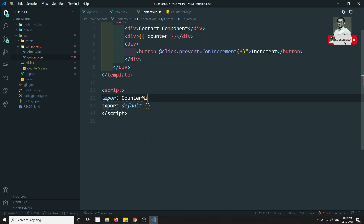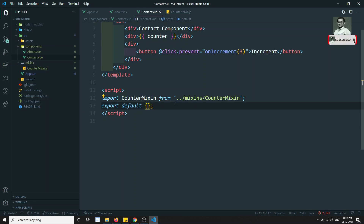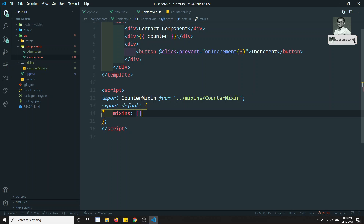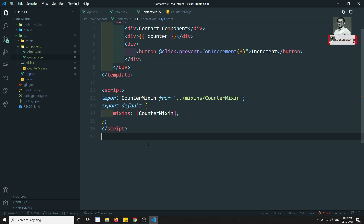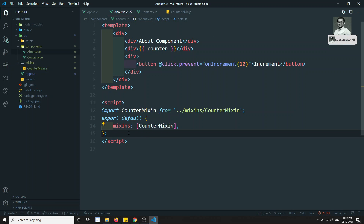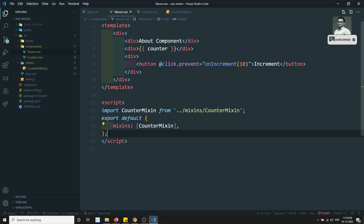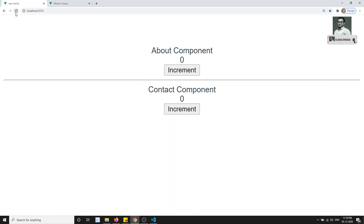In the component I write: import counterMixin from './mixins/counterMixin'. Then I use the mixins option — it's an array — and add counterMixin to it. I copy this same setup into about.vue as well. Now we have extracted the logic into counterMixin, and the mixin will merge that logic into both About and Contact components.